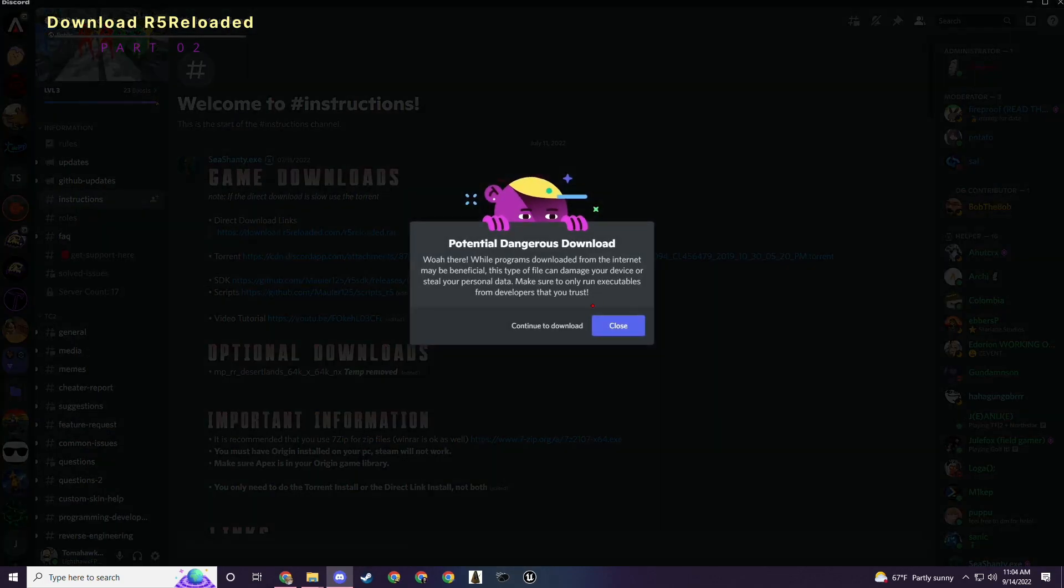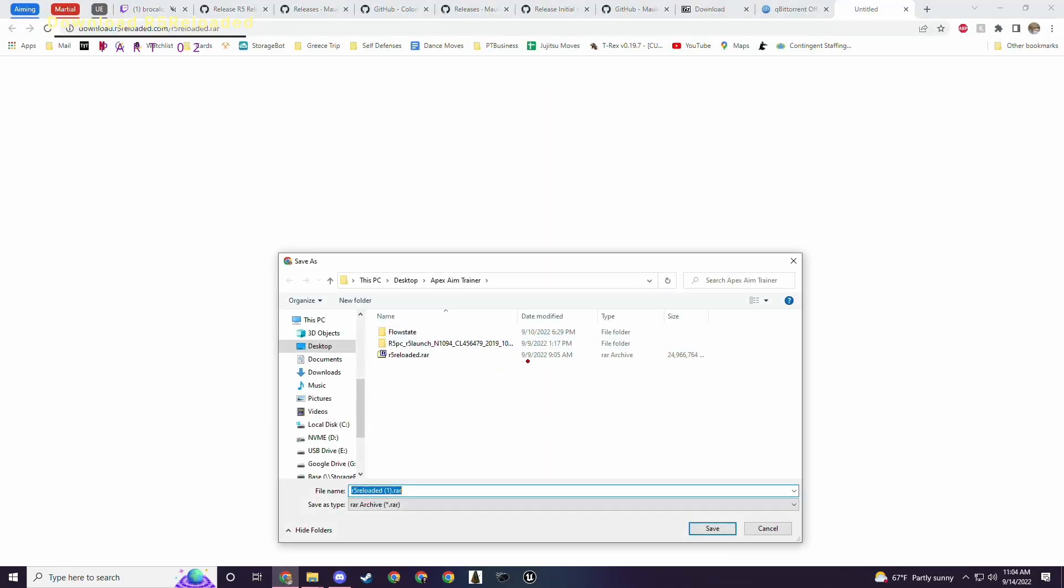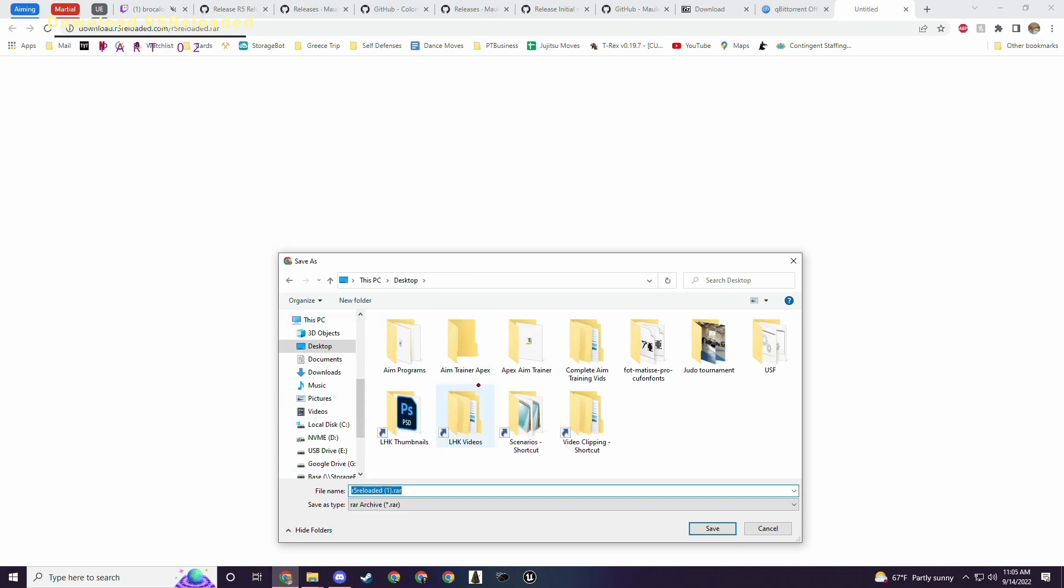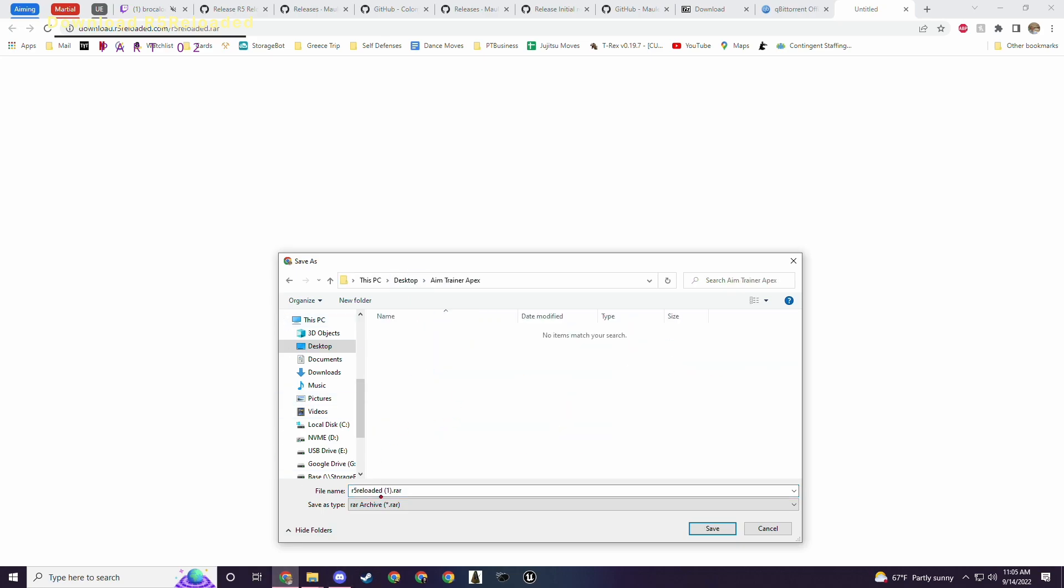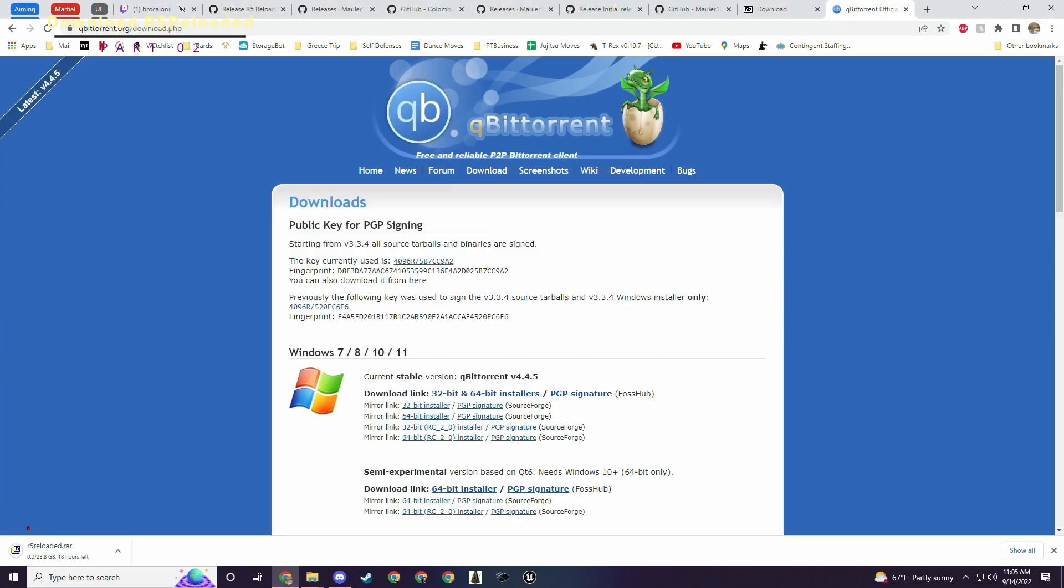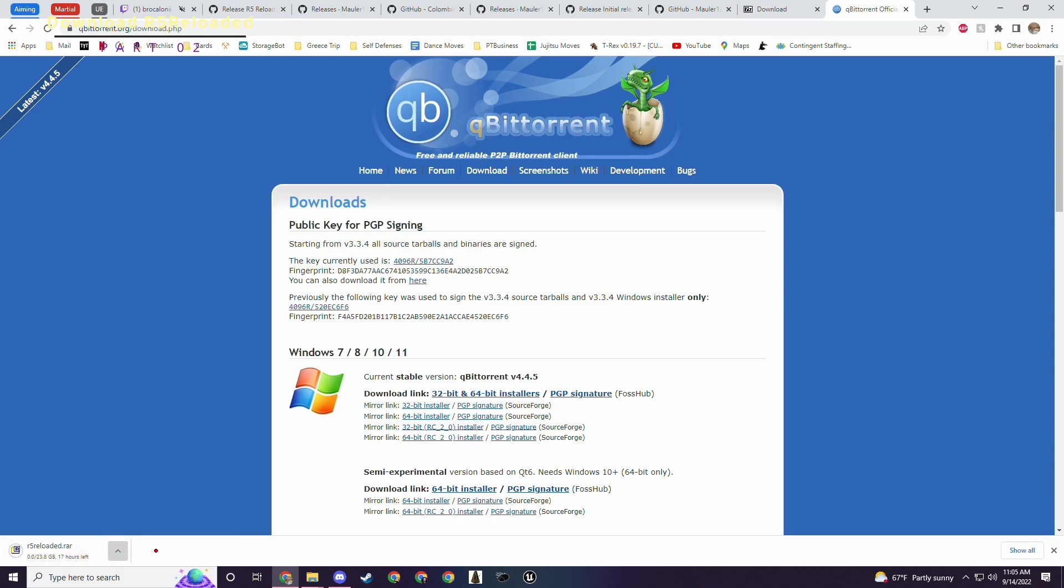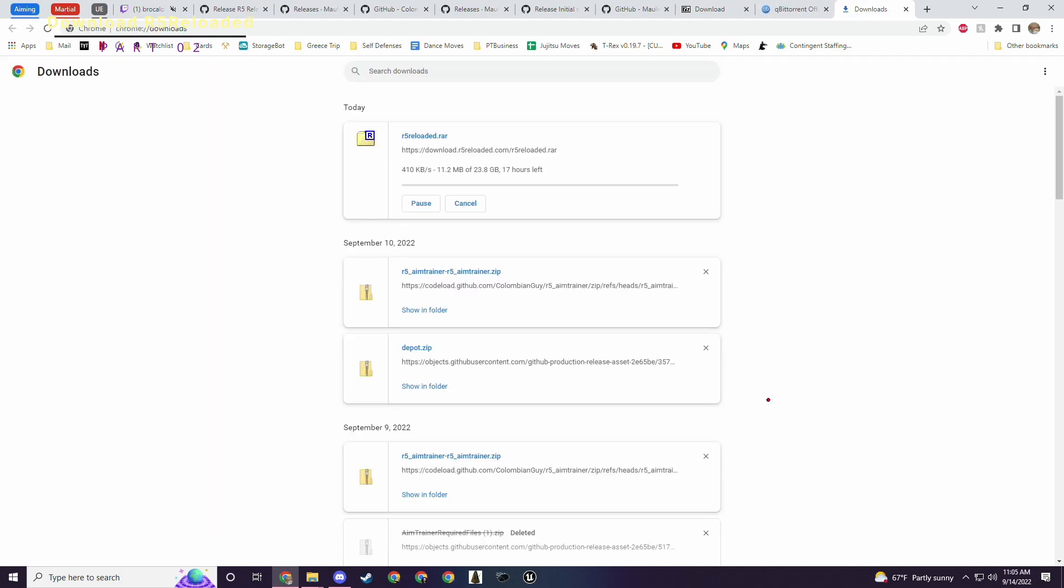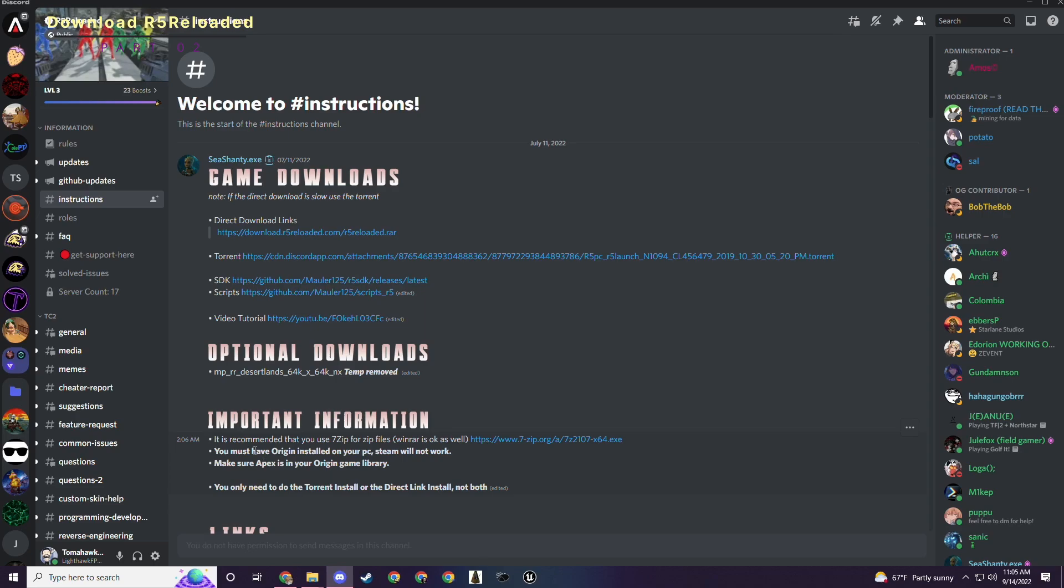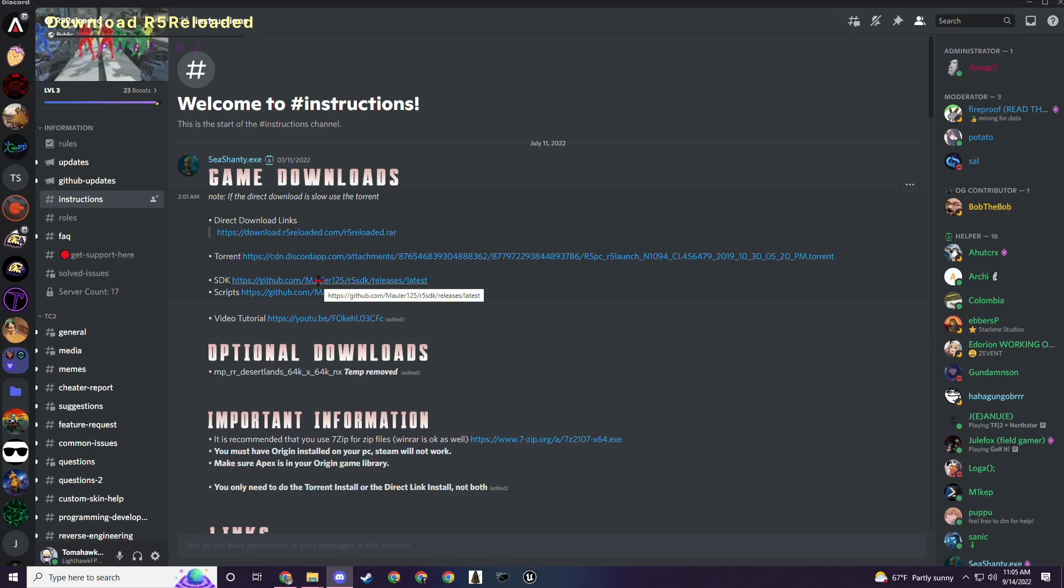Continue to download. You download this, go to your Aim Trainer folder and download r5reloaded.rar. This download took me like 20 minutes when I first did it. Right now it's showing that it's going to take a lot longer. If I do show all you can see it's downloading pretty slowly. So another option for downloading it is right here and it's using a torrent to do it.